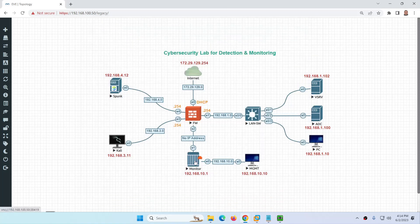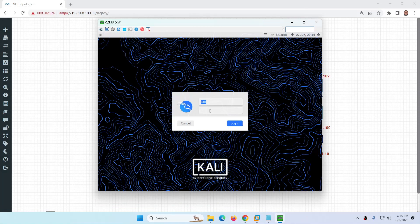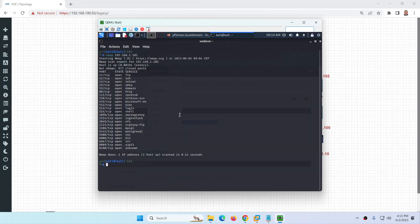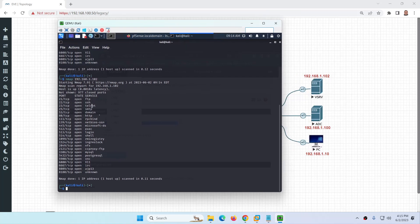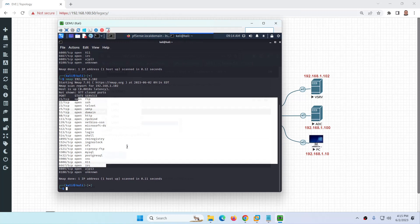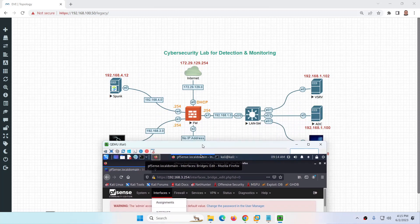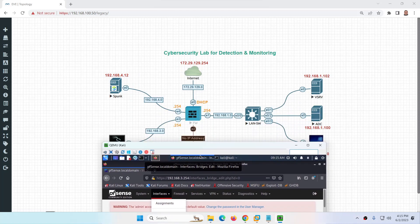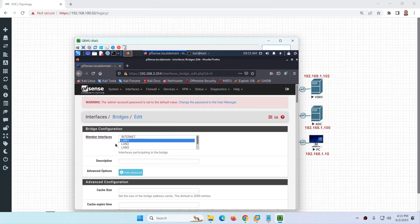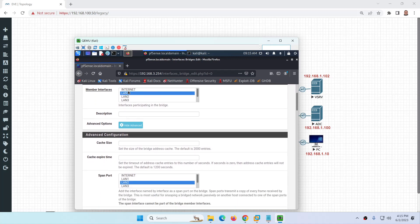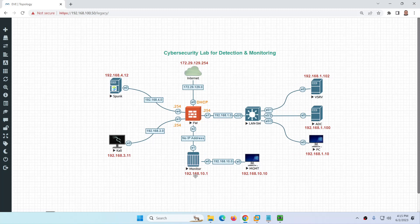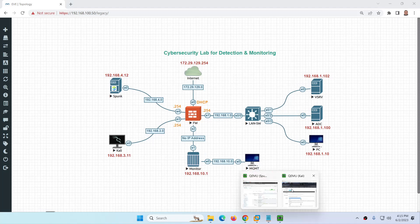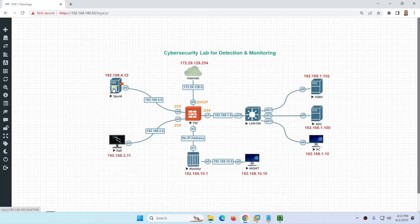For Kali Linux — which you already know can be used for all sorts of attacks — I will show you how to configure it. For example, you can run nmap on a target IP to see all open ports. The attack will be visible in Security Onion. From Kali you can also access the PFSense device at IP 3.254, where you can configure a bridge as a span port to mirror LAN traffic to LAN 2 for monitoring in Security Onion.